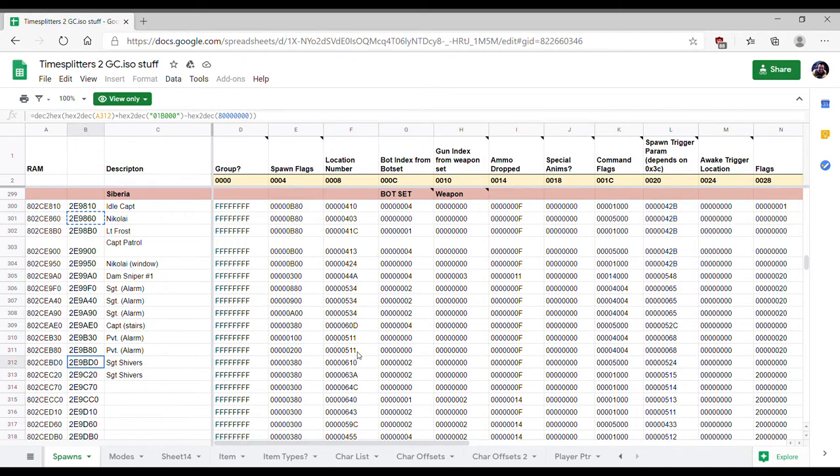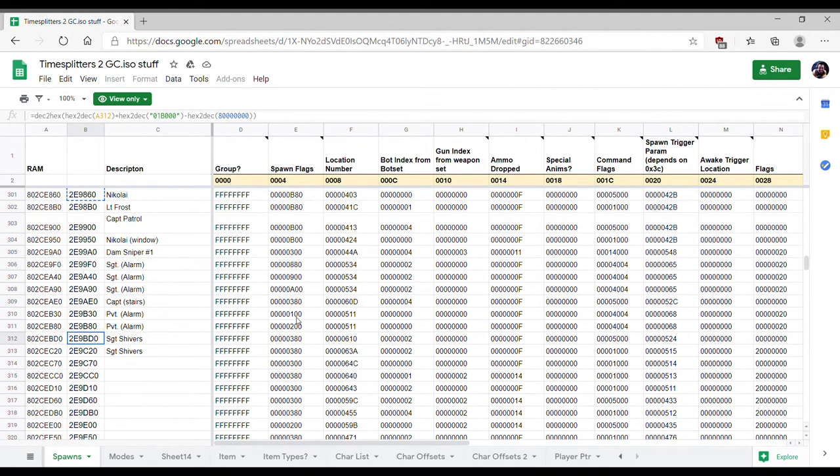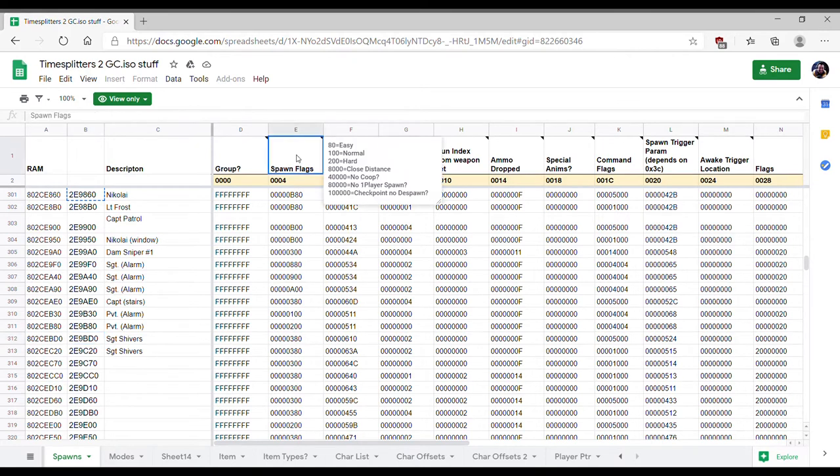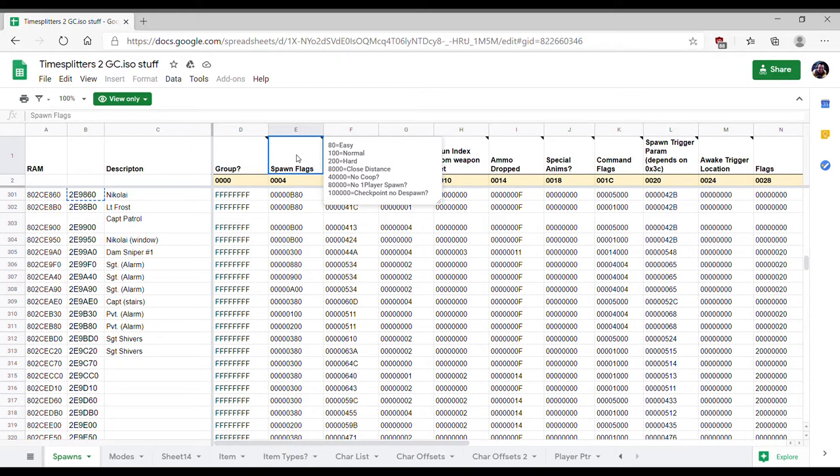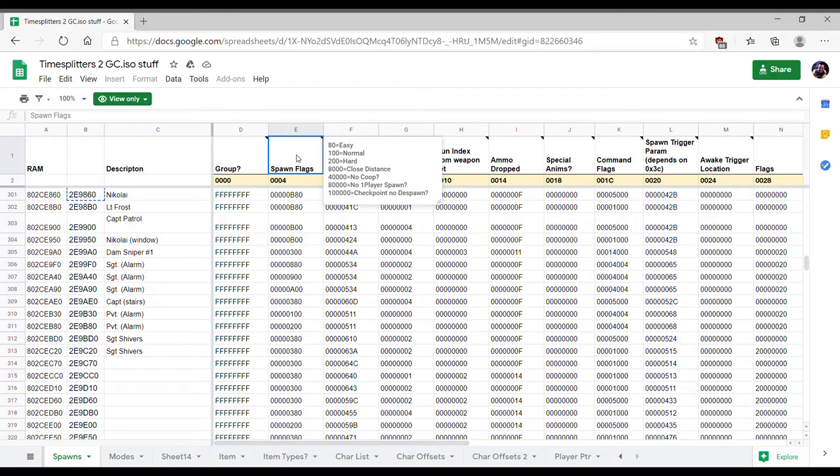Their spawn flags are 380. Now this is something I want to explain as well. Spawn flags can determine under what difficulty the enemy appears. If it's just 80, they only appear on easy mode. If it's just 100, they only appear in normal mode. If it's just 200, they only appear in hard mode. But you can combine these to make them appear at multiple difficulties. 380 means they appear in all three modes.